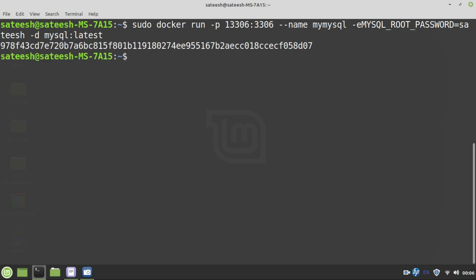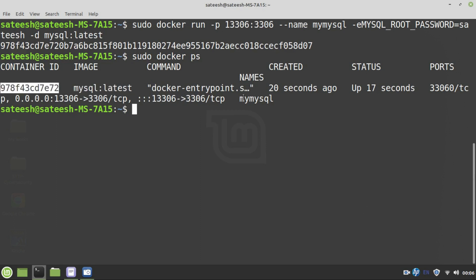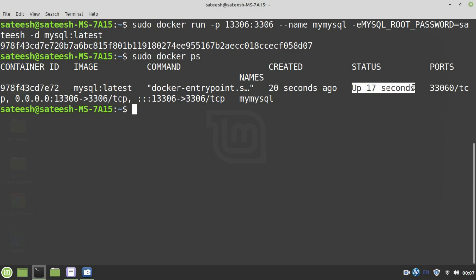Let's test whether the created container is up and running for us or not. To do this, sudo docker ps is a command which will list out all the containers in our docker machine, whatever the containers that are up and running. You can see that the container name, the image is mysql:latest and this is the container ID. The container name is provided as mymysql and this is the port which is used for external purpose and this is the port that is used for internal purpose. And you can see the status of this container is up and it is running since from 17 seconds ago.